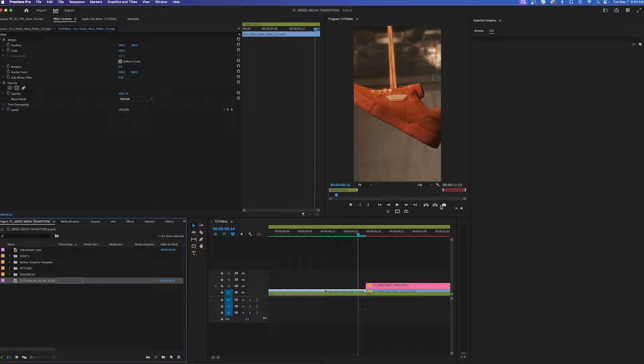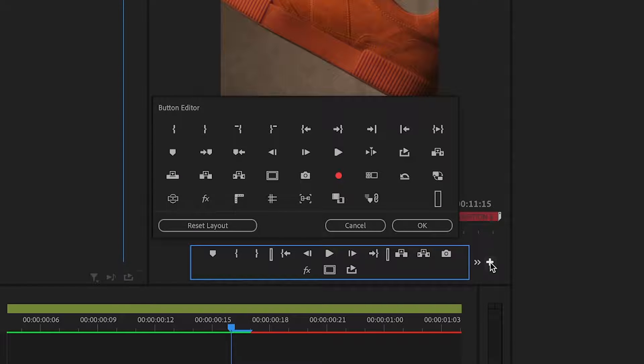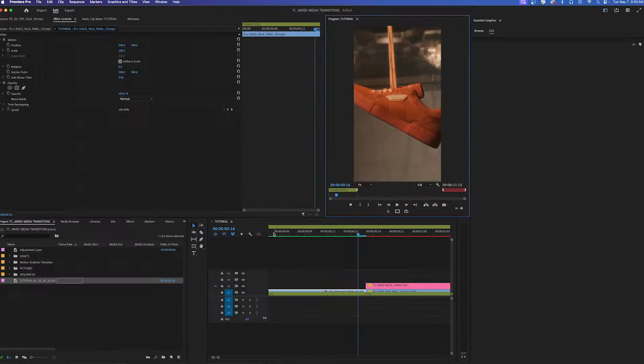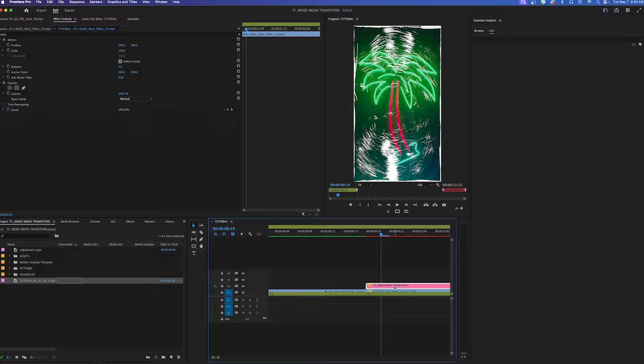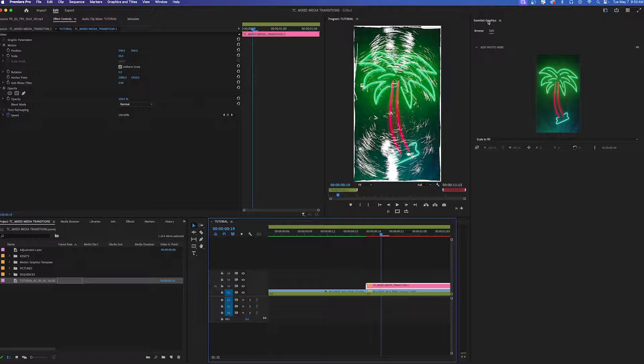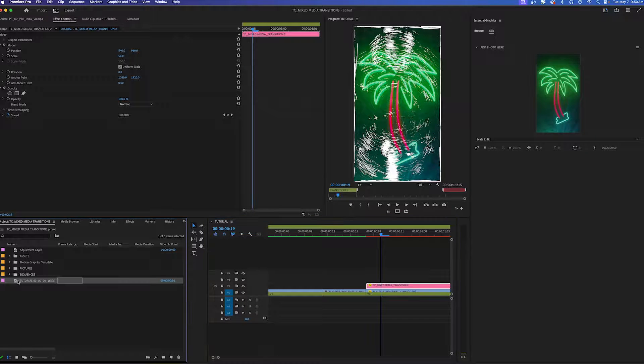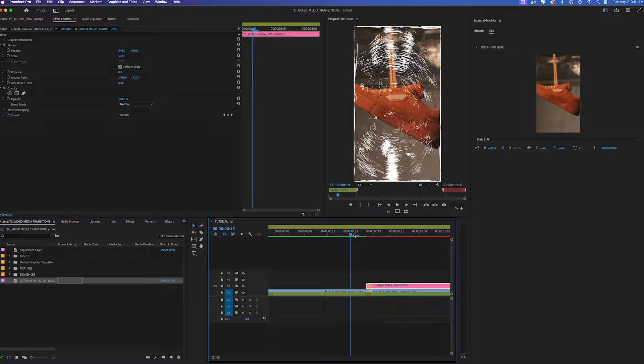If you do not see this camera button, press this little plus button and then you can toggle it on right there. Make sure that you have this transition highlighted and then in your essential graphics panel on the edit tab you'll just drag and drop your screenshot straight into this transition.